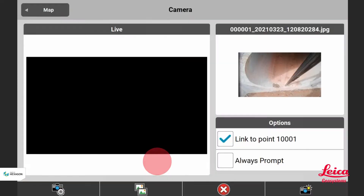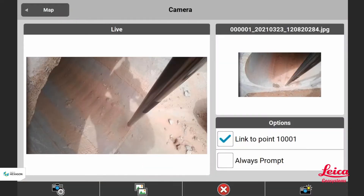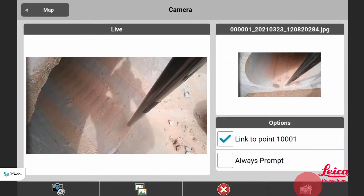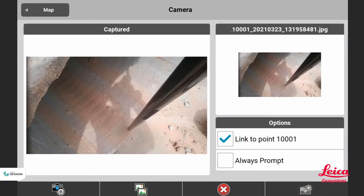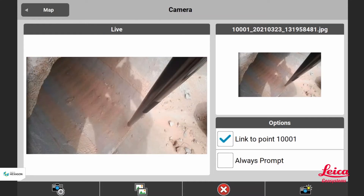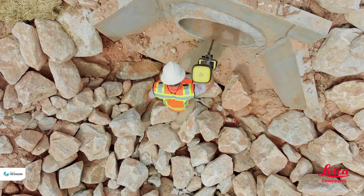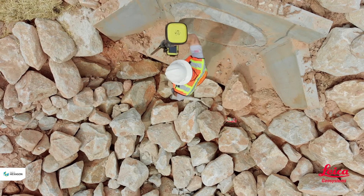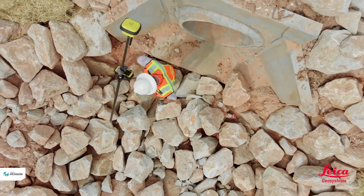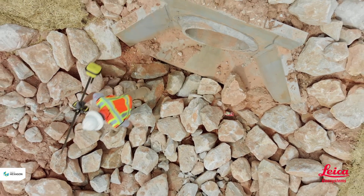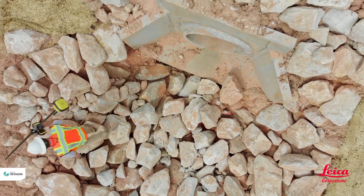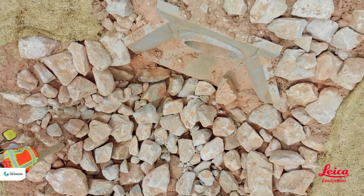Right after he's taken that measurement, Icon will allow you to go in and take a picture of it. The nice thing about taking a picture is you're not only documenting the location with numbers — you have a visual representation that the office can see of exactly what and where you stored that point.